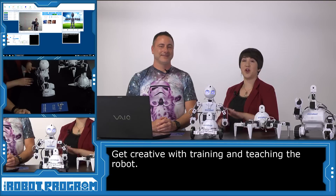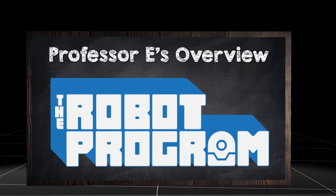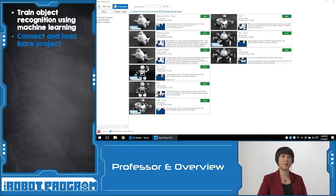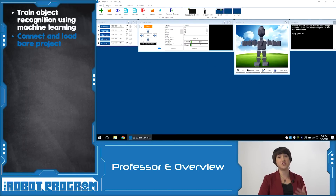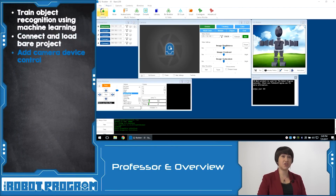We've seen how you can teach JD to learn different objects, and now you can get creative with this feature and continue teaching your robot. In this episode, we showed you how you can train your robot to recognize an object — this can be any type of object, from an image to even a face. To get started, connect your robot as usual to the Easy Builder software and load the Bear project. The Bear project provides a clean workspace without any additional controls, allowing you to add only the controls you need. For this project, we'll need to add the Camera Device Control and click Start to activate the camera.